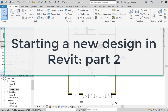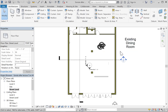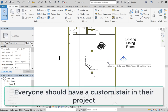Welcome back to part two of our starting with design lecture. This is all about developing your model, starting to create some custom elements to make your design unique and interesting. This time I'd like to talk about creating custom stairs, which can be a real dramatic flair in a project.